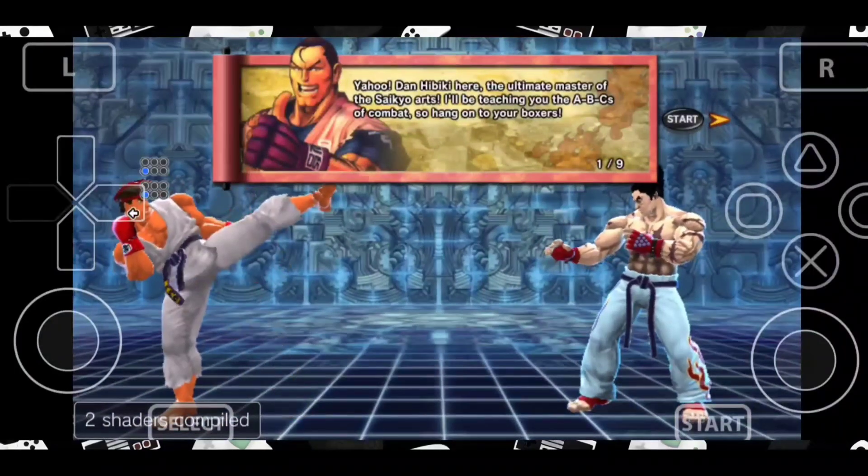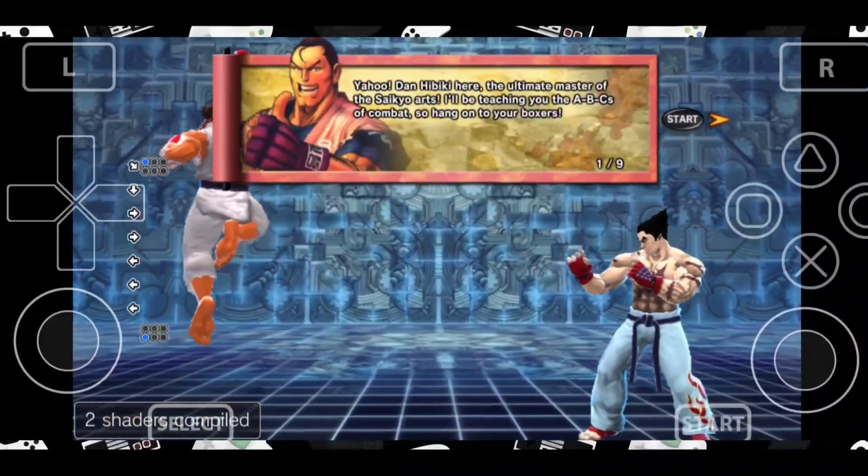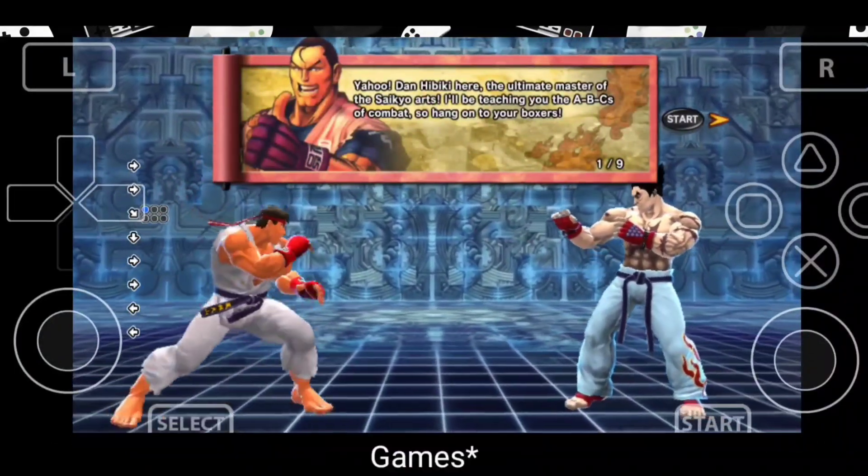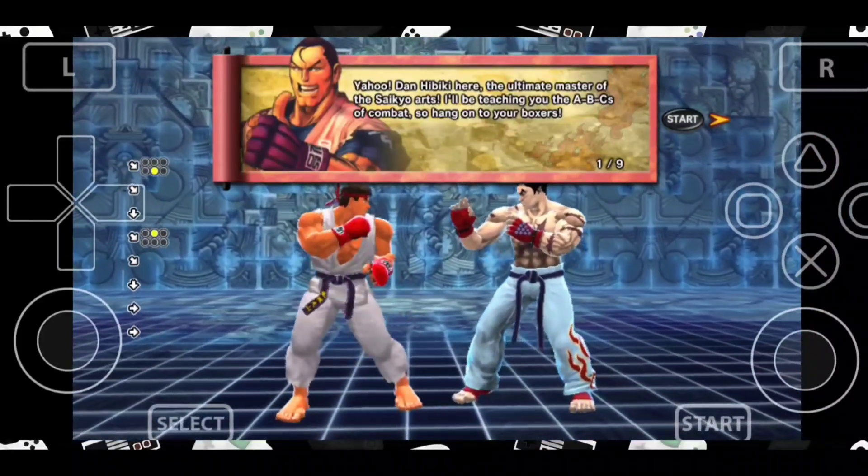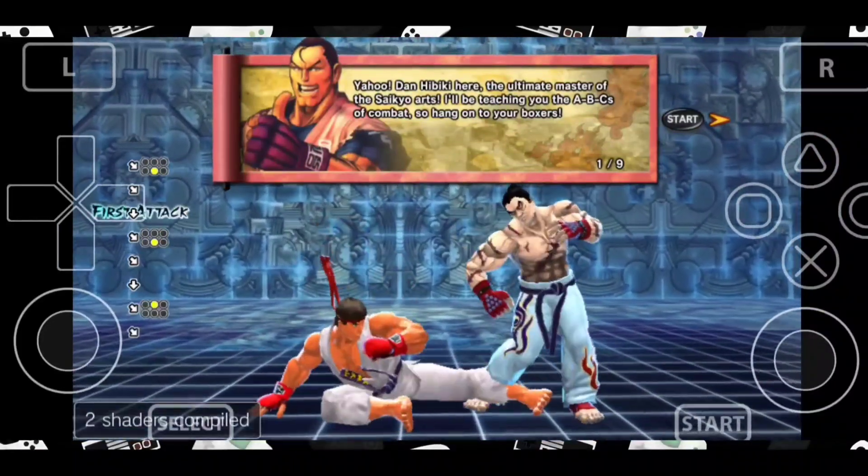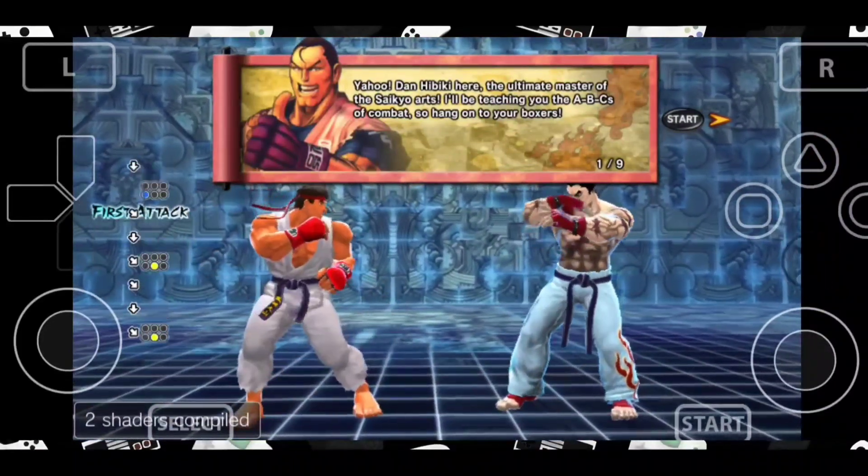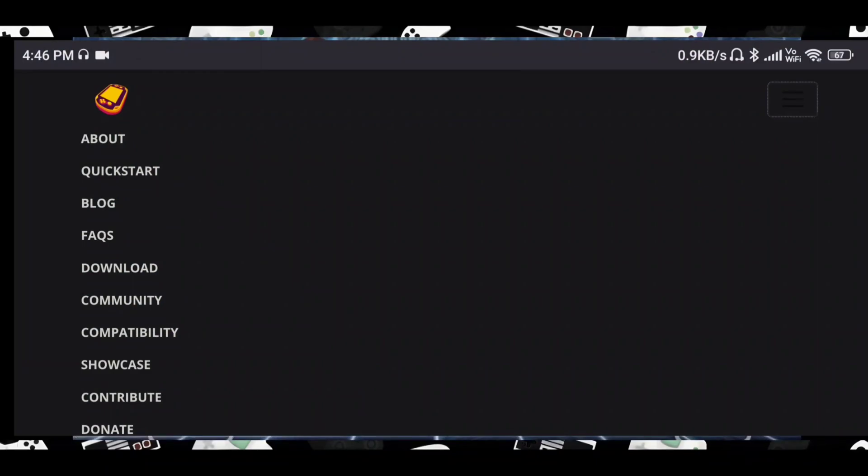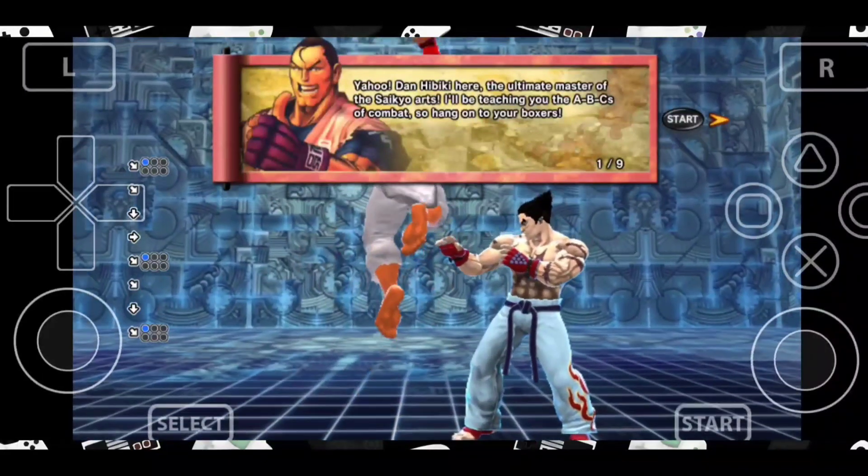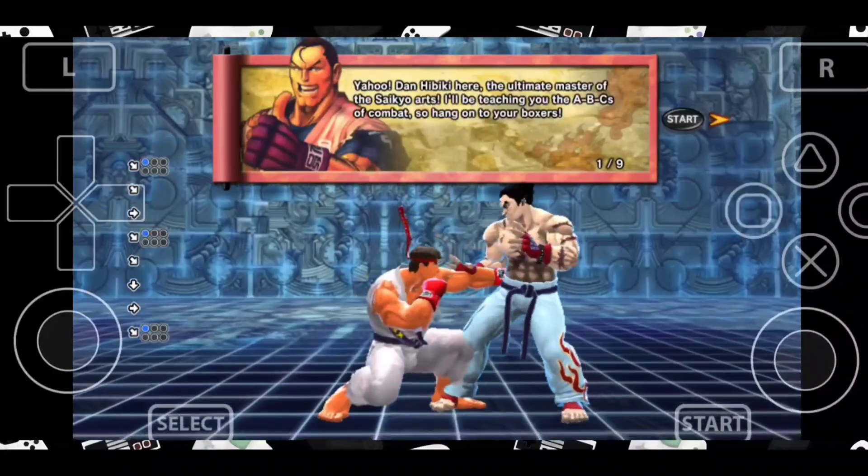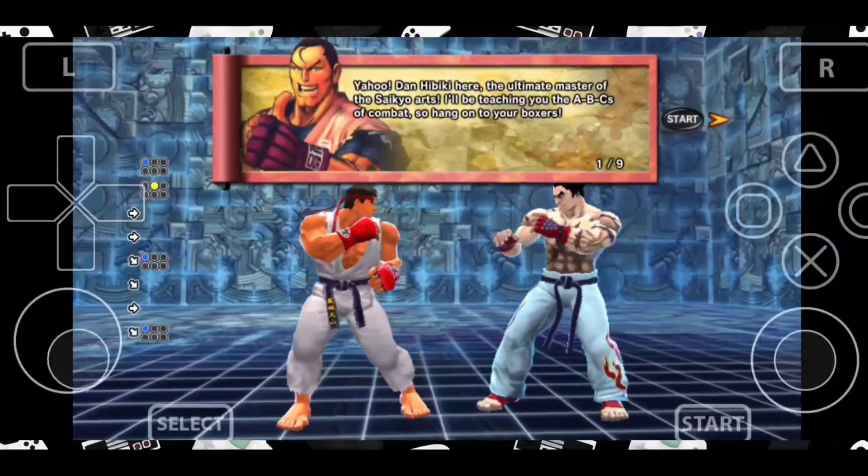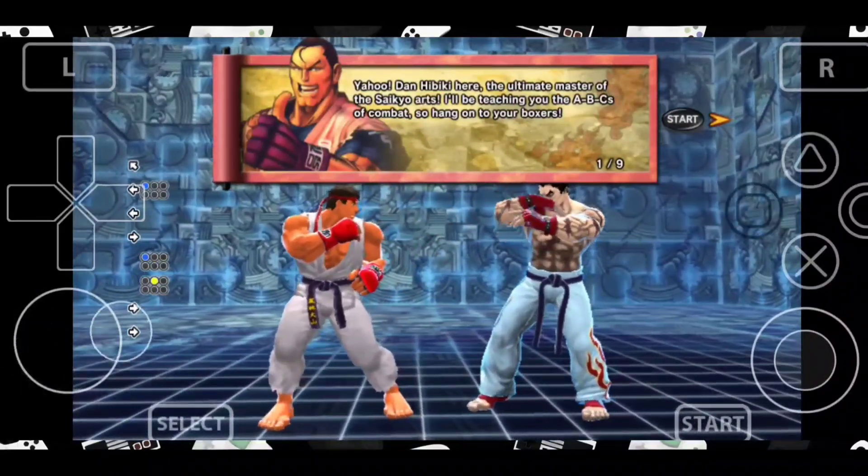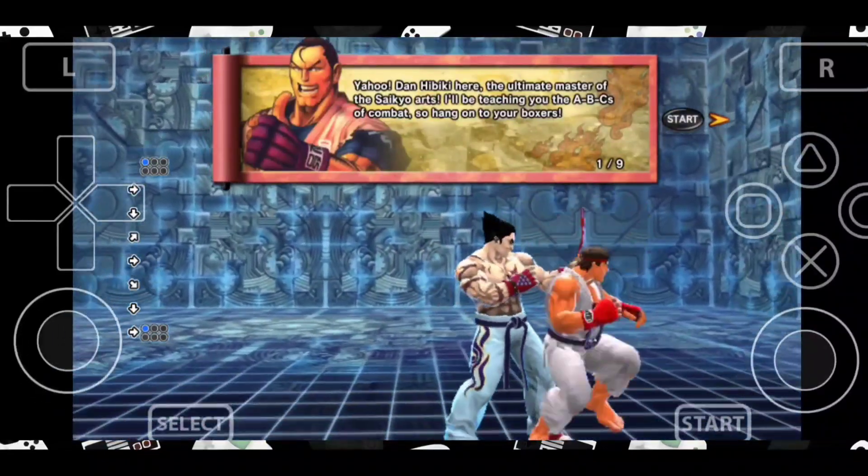Now for the games part, there are two ways to get games. First is to dump your games. To know how to do that, head over to the Vita3K website and check the Quick Start guide. The link will be in the description. The second way to get the games is to do a quick Google search.